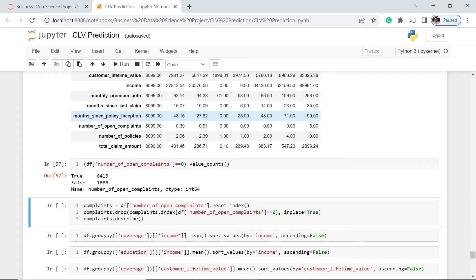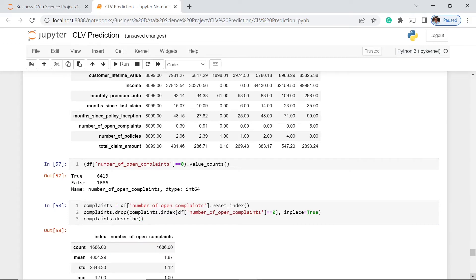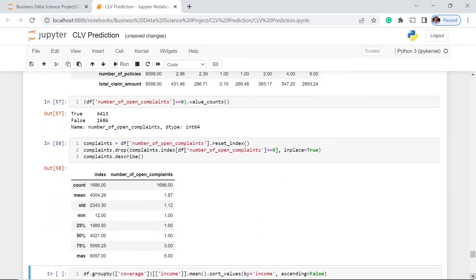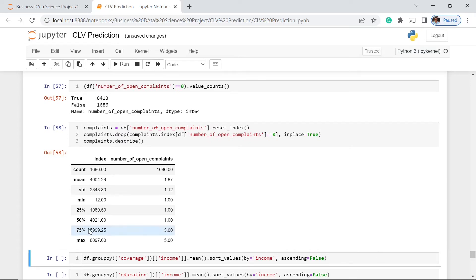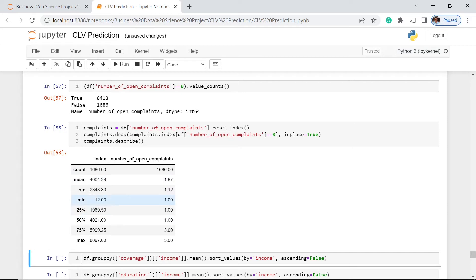Contrary to what I said earlier, I think the best thing the company should do is lower the number of complaints in the coming months or next year. Now let's get the numerical summary with the zero rows dropped. The 75% is 3, and from minimum to 50% is 1. The standard deviation is 1.212 and the mean for the 1,686 non-zero rows is 1.87 — that's almost 2.